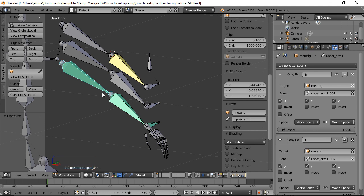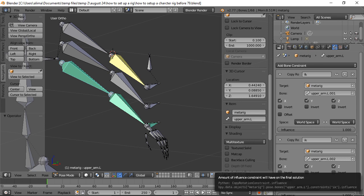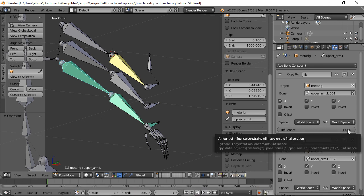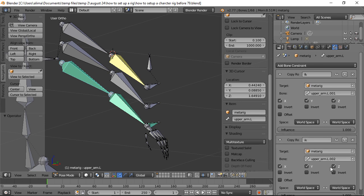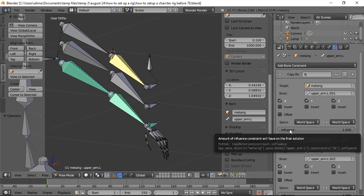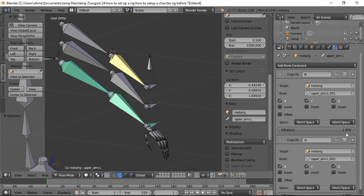What we have here is this arm has two sets of copy rotation constraints — FK copy constraints and IK copy constraints. Because the IK copy constraints are at the bottom of the constraint stack, the IK has dominance. Even though both FK and IK influences are at 1.0 (100%), because IK is at the bottom of the stack it has priority over FK.